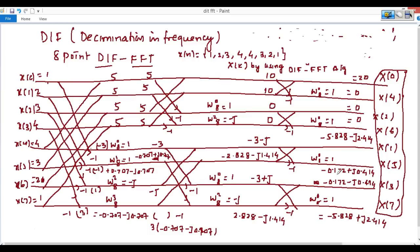These are the frequency signals. You must rearrange them: x(0), x(1), x(2), x(3), x(4), x(5), x(6), and x(7). This is how we design the DIF — Decimation in Frequency — to convert time-domain signals to frequency-domain signals. Thanks for watching.